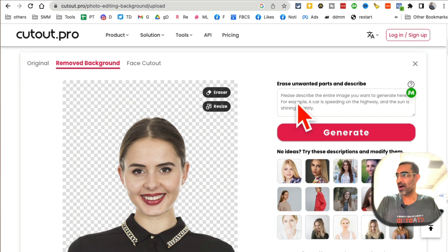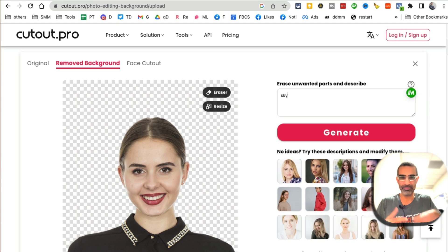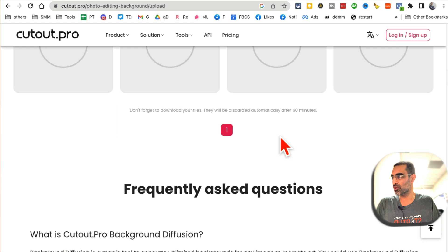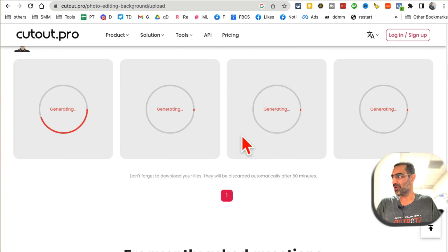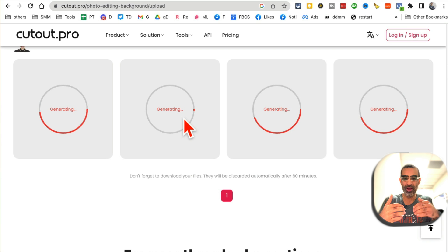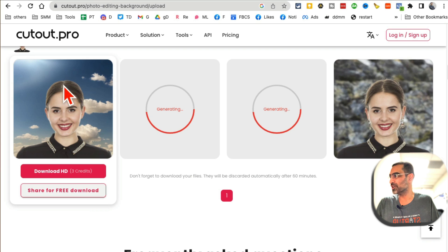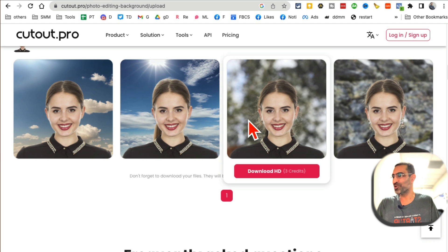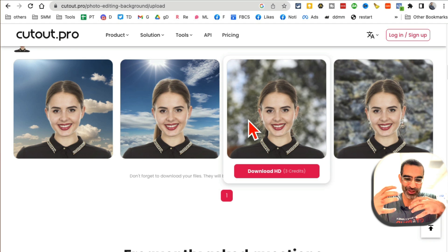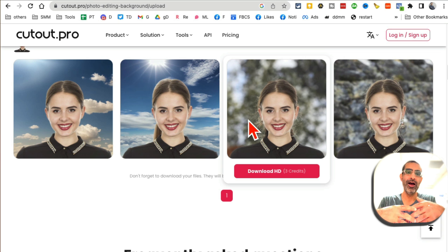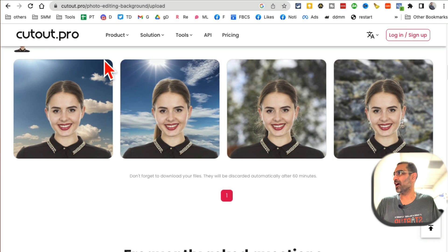For example, let's say I want to put 'sky' as the background — you can add a more complex prompt if you want. I'll click on generate, and in a few seconds it generates different versions of that image with sky in the background. This is awesome. You can use AI to generate backgrounds for your product images if you have an e-commerce business, or if you take a lot of pictures. The tool is CutOut.pro.